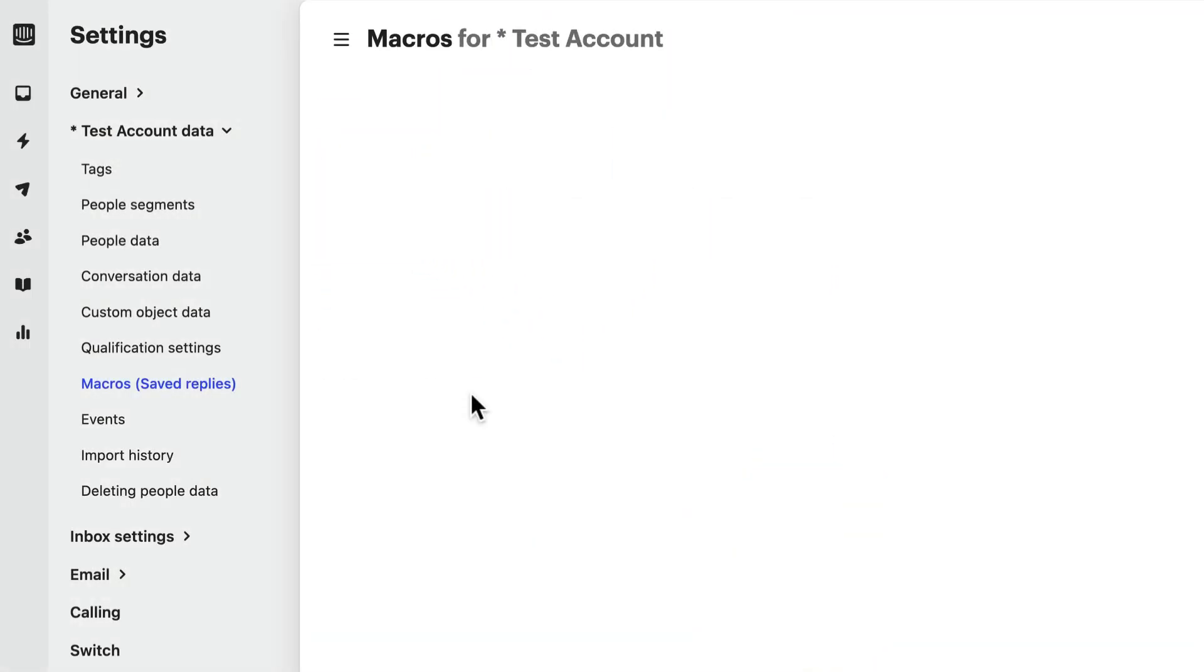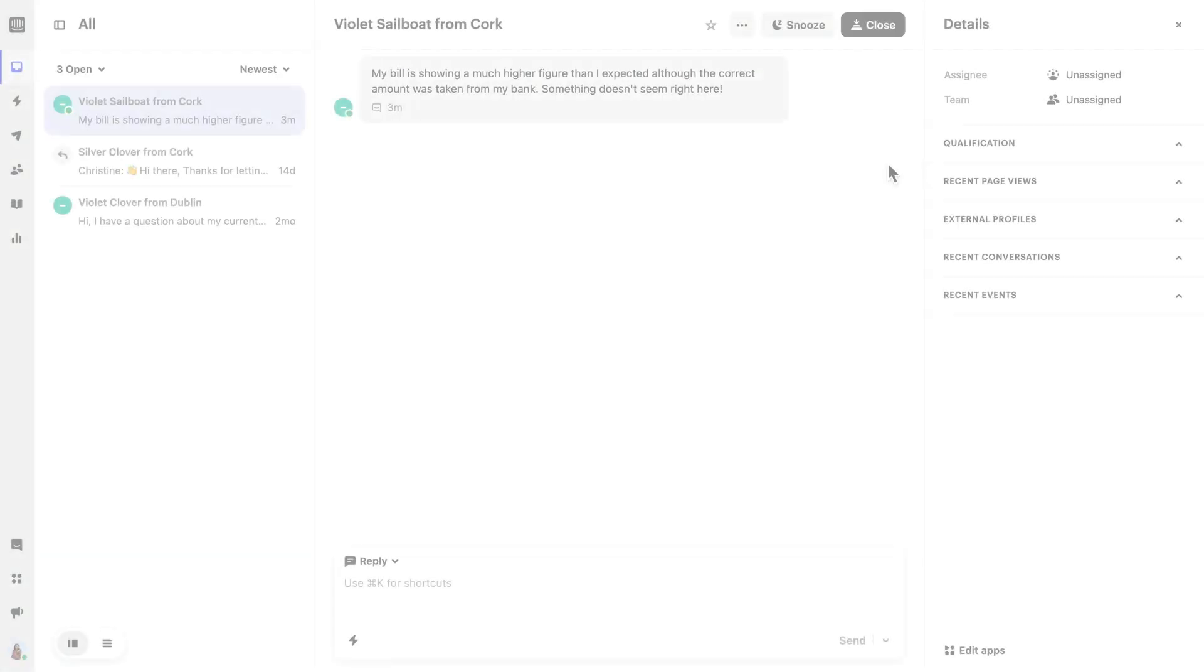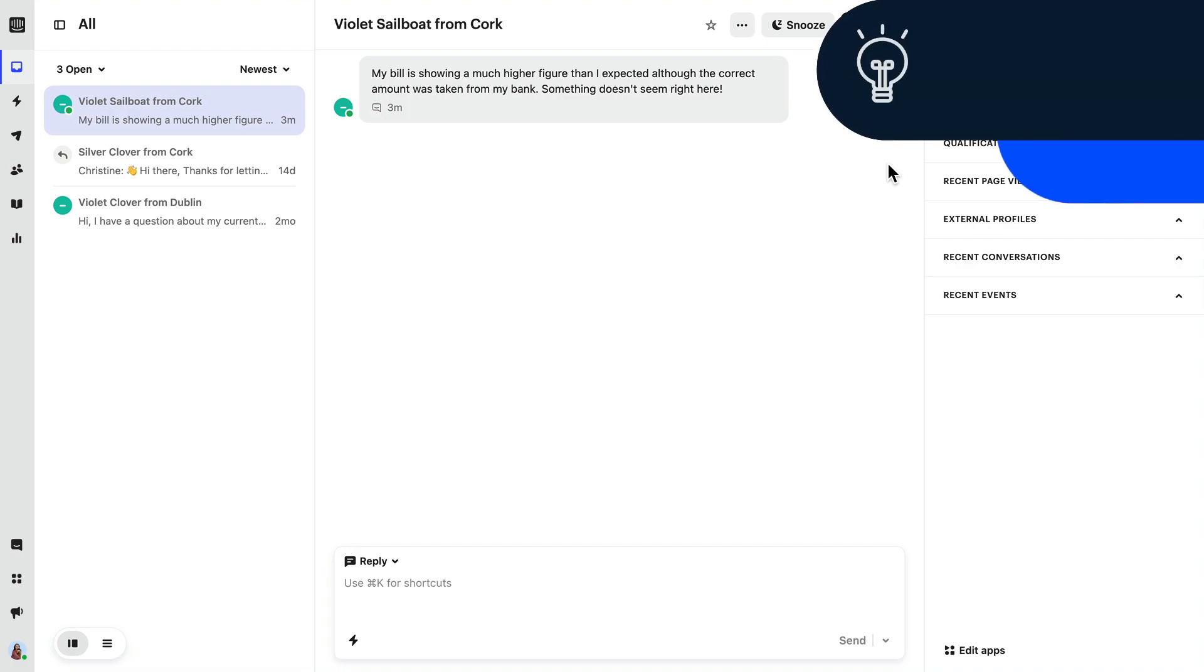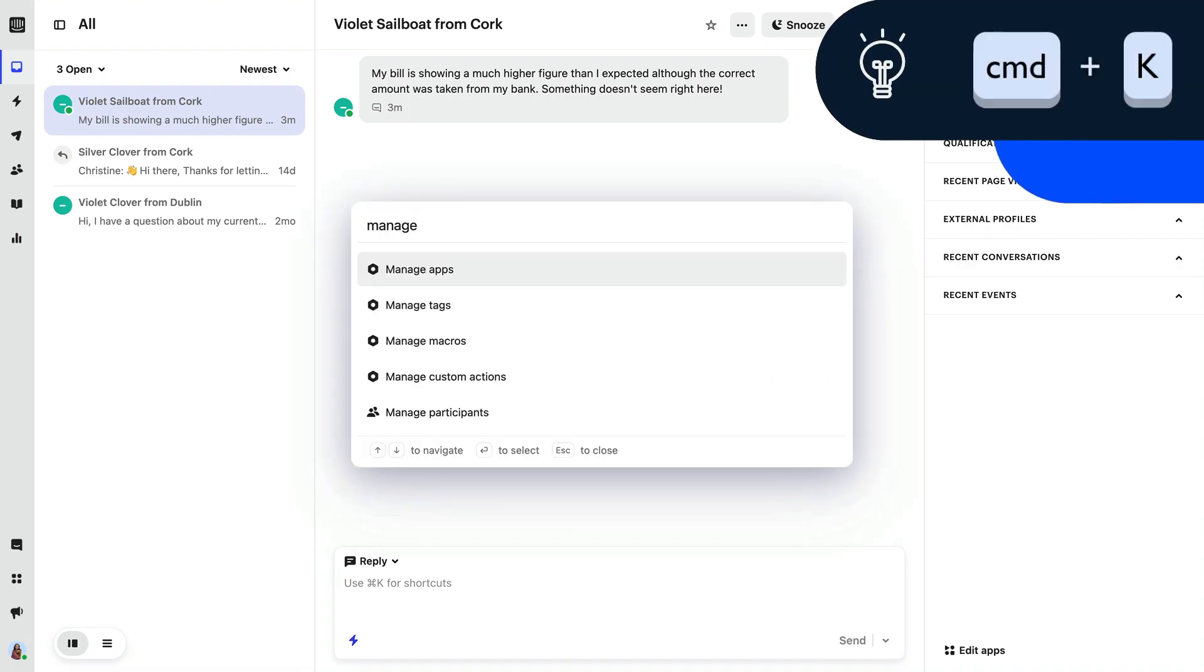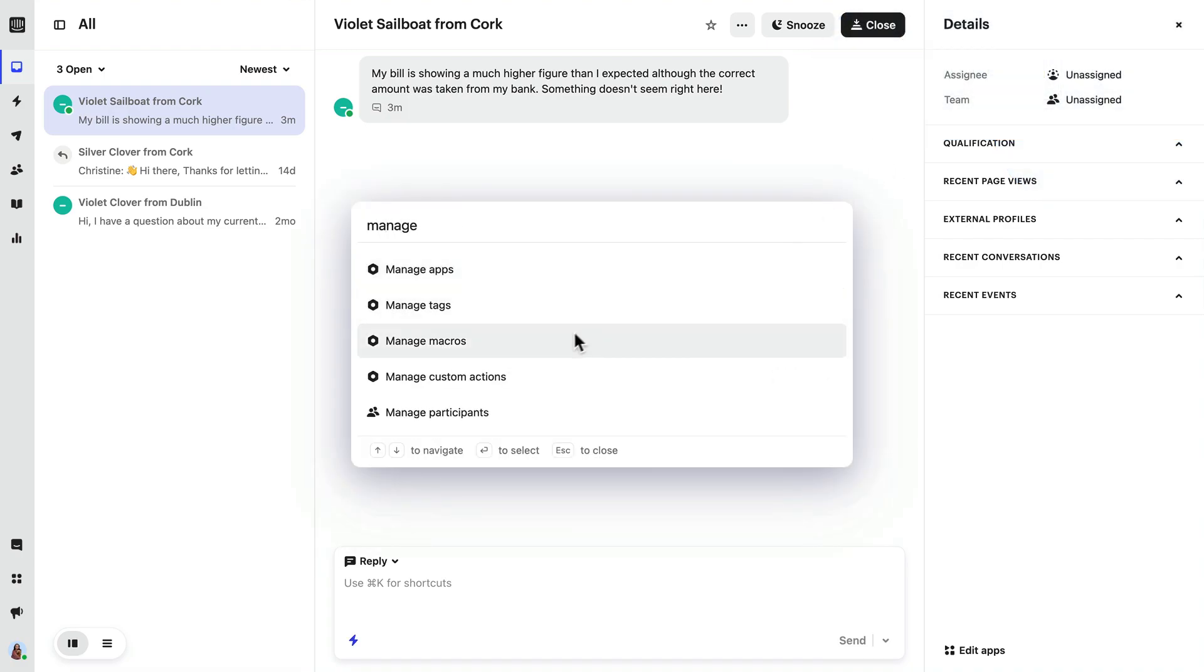Macros can be created and managed from your settings under Workspace Data. You can navigate here from your Inbox by hitting Command K and searching for Manage Macros.